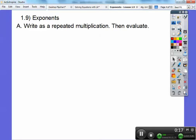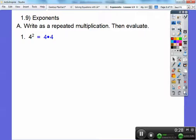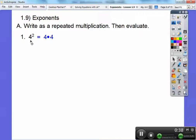Everybody's done this before. Write as a repeated multiplication and then evaluate. So, 4 squared — it's not 4 times 2. A lot of people want to do 4 times 2, but 4 squared is 4 times 4. This number is called the base, and this is called the exponent. So it's the base times itself that many times — the exponent number of times. So it's 4 times 4, there are 2 of them, and 4 times 4 is 16.